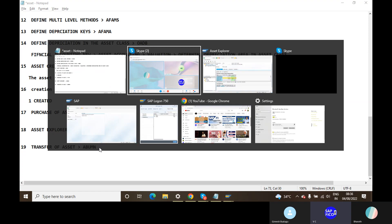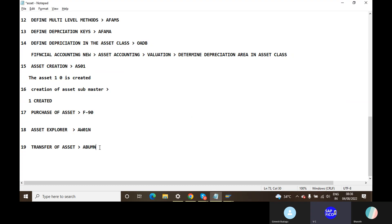The transfer of assets is also going to be a plan. If you are going to transfer assets, you will transfer assets to the plan. That is very important and that is the main important thing here.